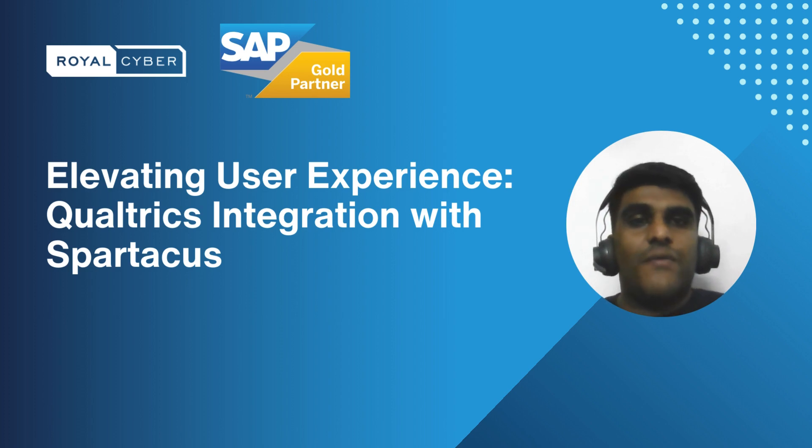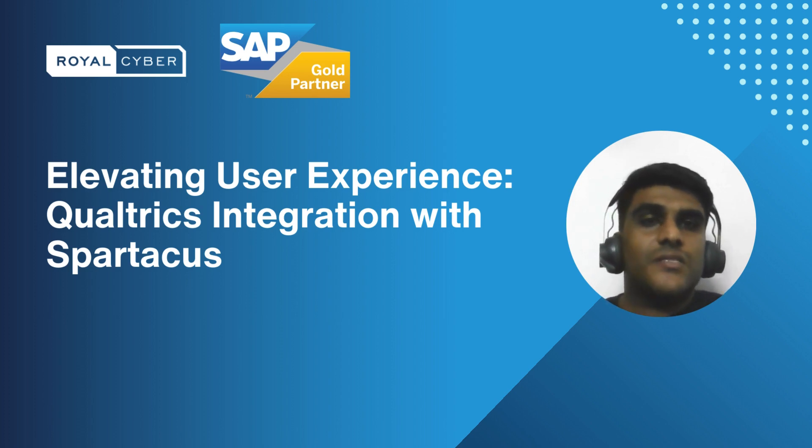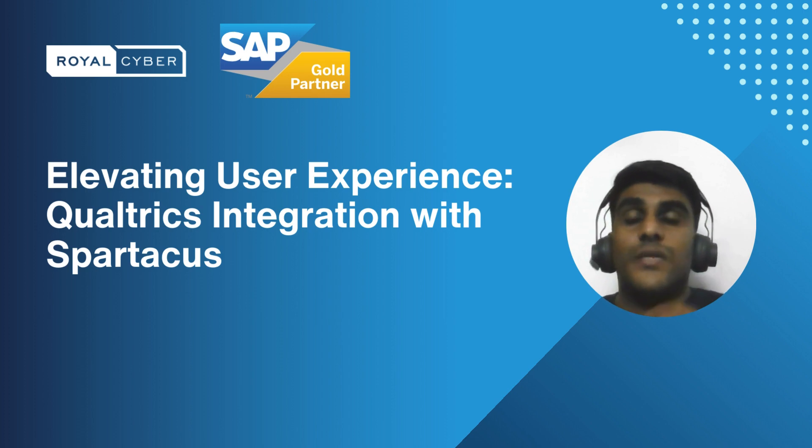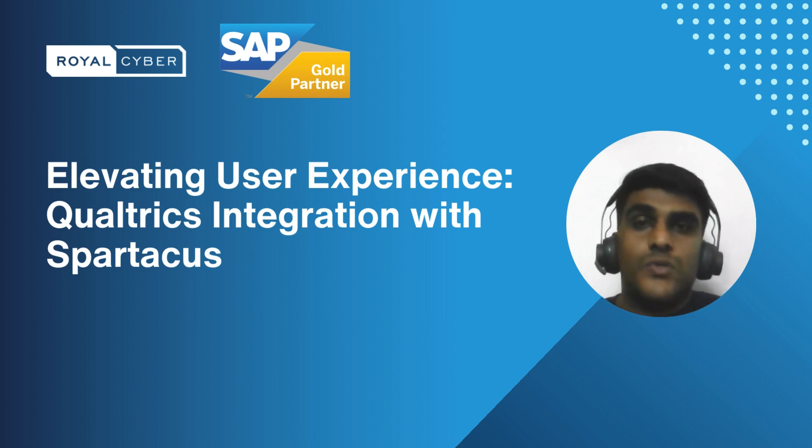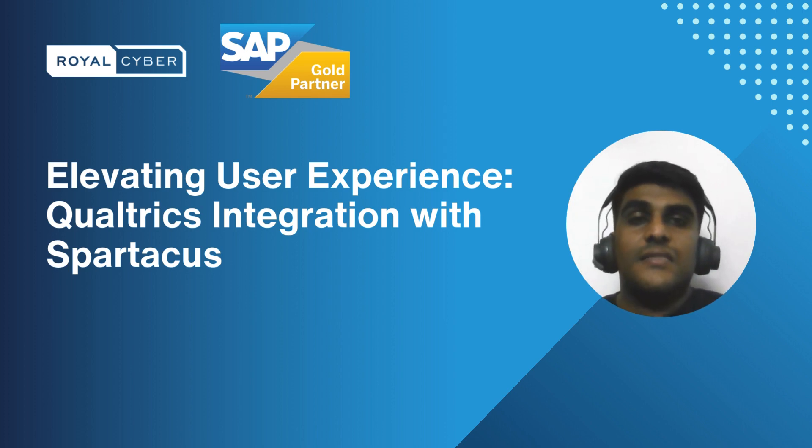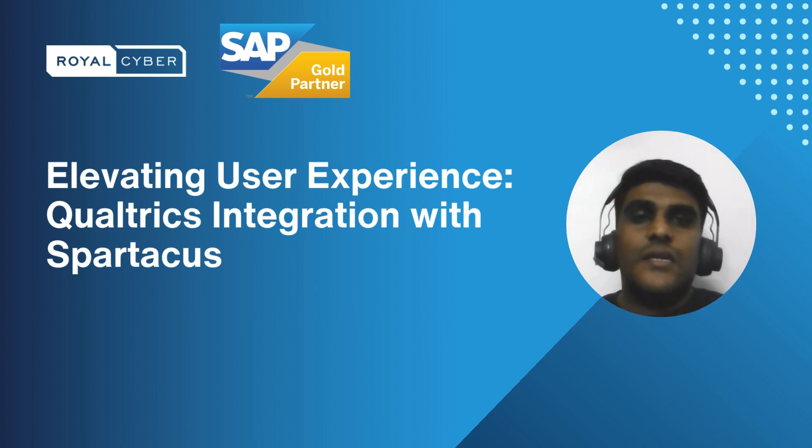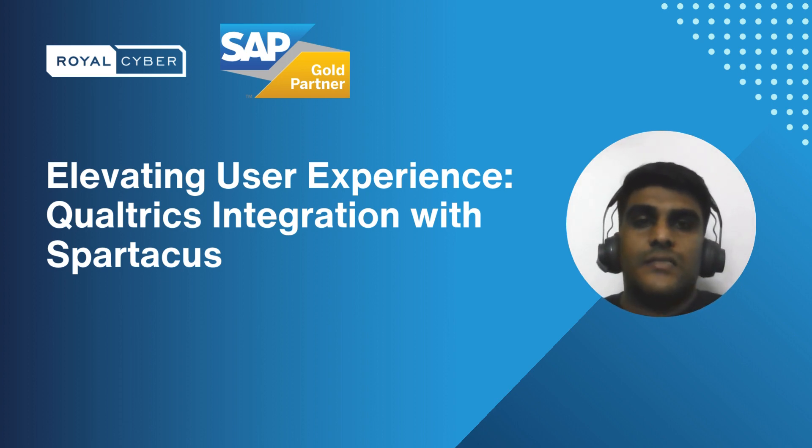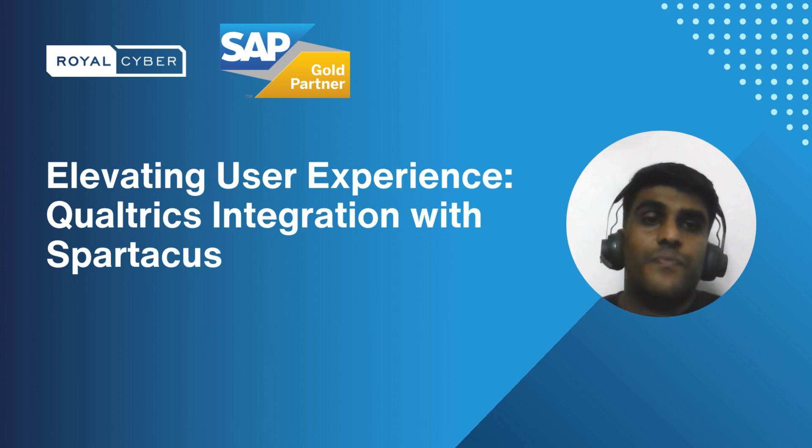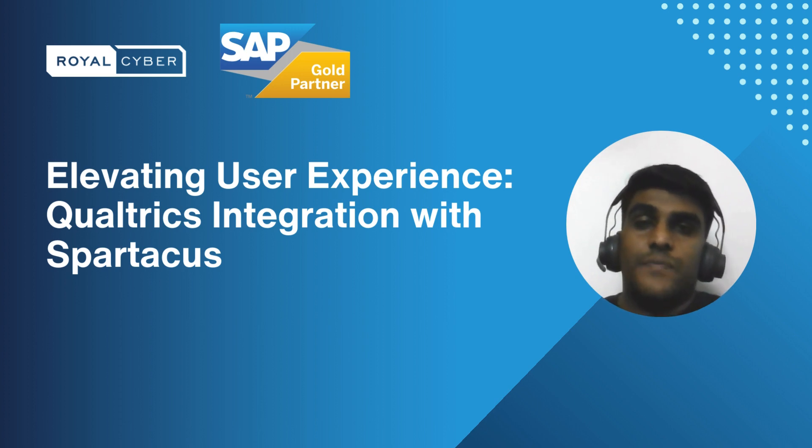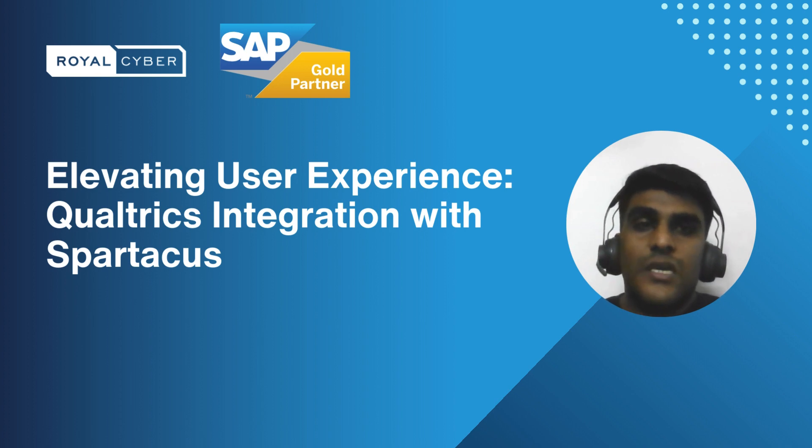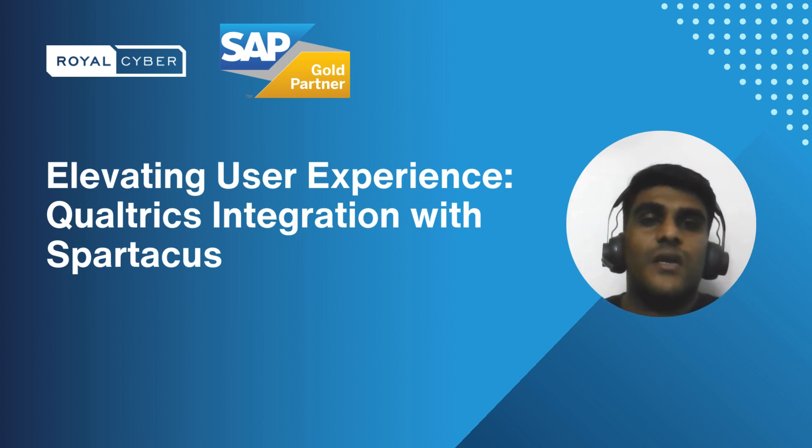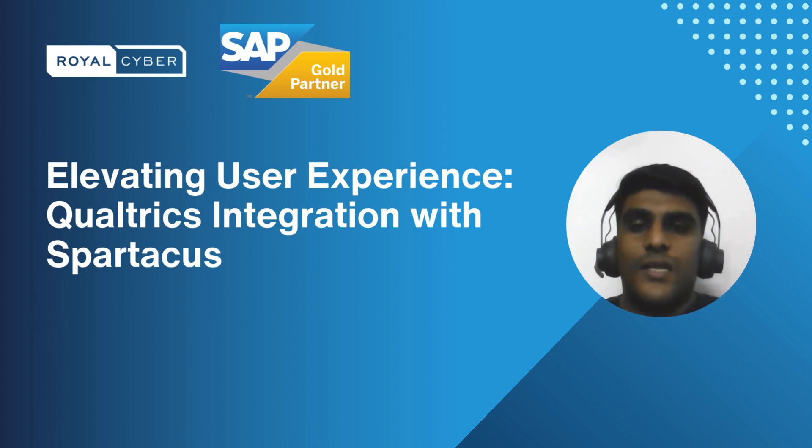Welcome everyone. Today we are going to discuss an exciting session focused on elevating user experience using Qualtrics and the integration of Qualtrics with Spartacus. Integrating a robust feedback system like Qualtrics with Spartacus is not just innovative, it is essential. Today we will delve into this. With me, Ajay Konda, our Spartacus lead, will explain. Over to you Ajay.